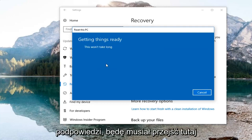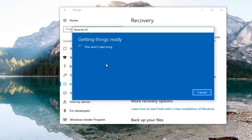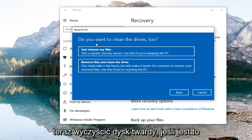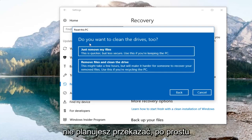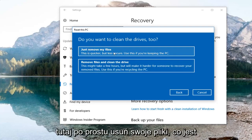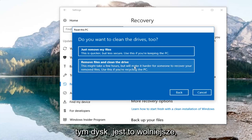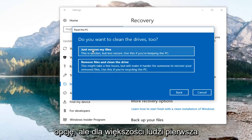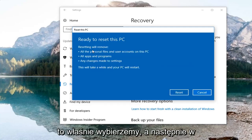There are going to be a couple more prompts to go through. It's going to ask you if you want to clean the drives too. If this is a personal computer that you're not planning on donating, I would recommend selecting the first option to just remove your files, which is quicker. The second option, Remove files and clean the drive, is slower — select that if you're going to be recycling or giving the computer to somebody else.